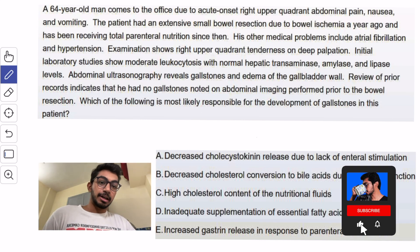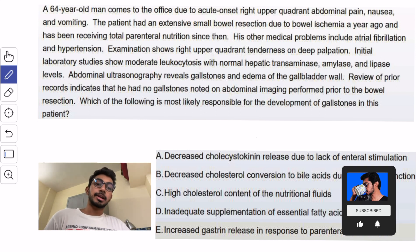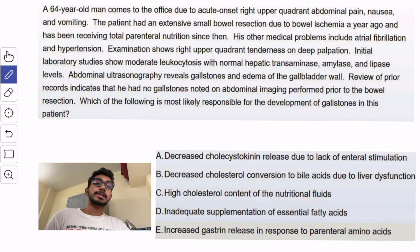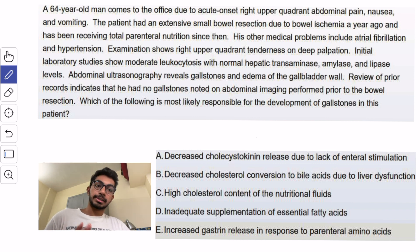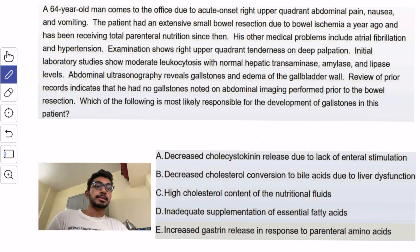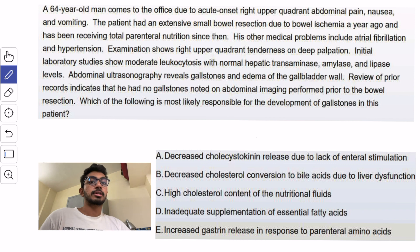Hey everyone, my name is Sadat and I'm a medical intern here in India. I've given my USMLE Step 1 exam and passed it, and you are watching the question solving series — gastroenterology section. Let's begin with this question.